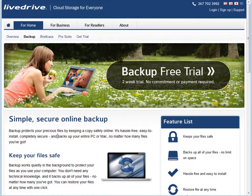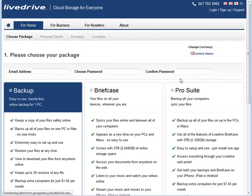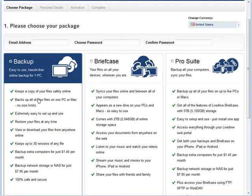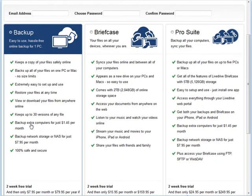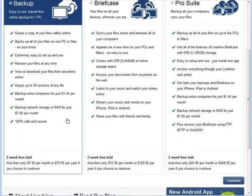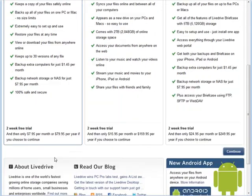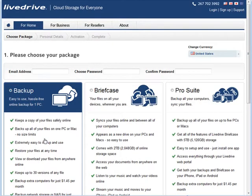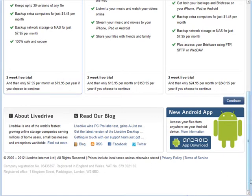So the first step is of course to create an account. If you click sign up here, you can go and sign up for backup. Now you're welcome to use these other services if you want. They have their advantages too. The briefcase allows you to drop things right onto a folder on your desktop and it will back them straight up to the live drive. But we're talking about backup and this one is $7.95 per month. You get a two week free trial so you can test it out before you have to pay.